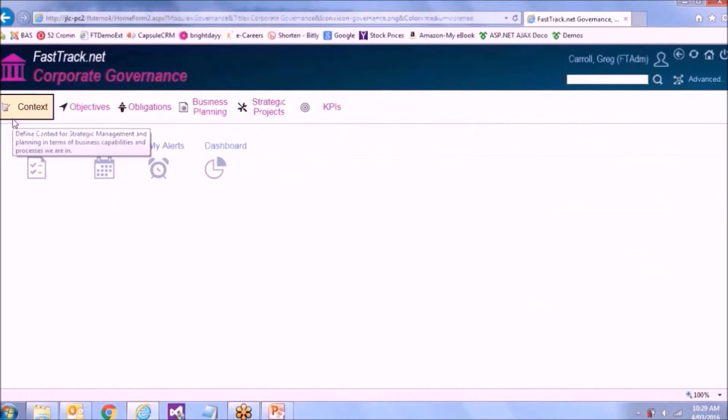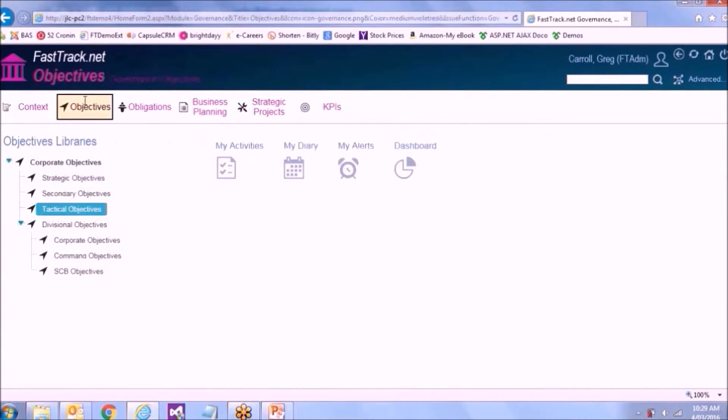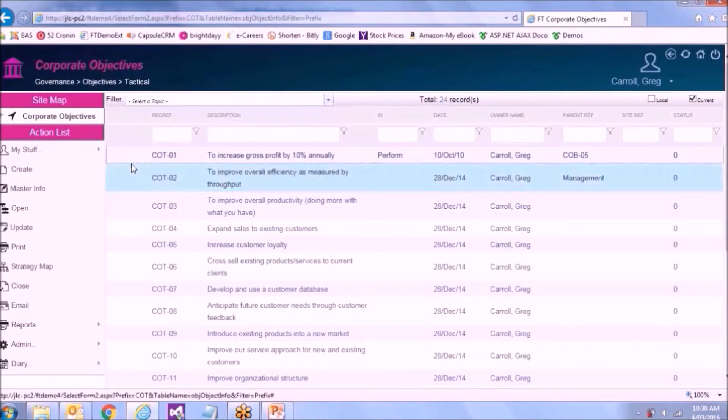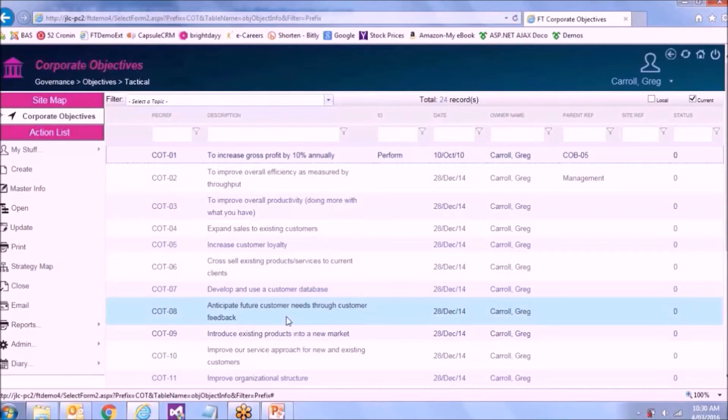So just to show you what I mean, if I go into the governance area and look at our objectives, as you can see here, there's no traffic lights. So that means that everything's going along as we expect.